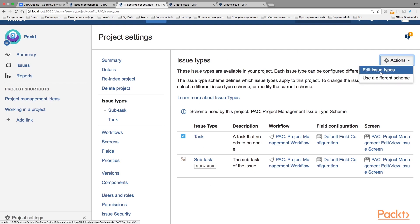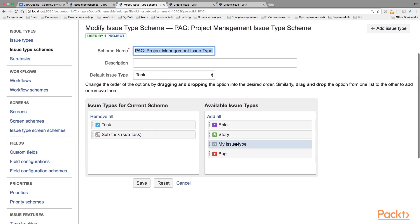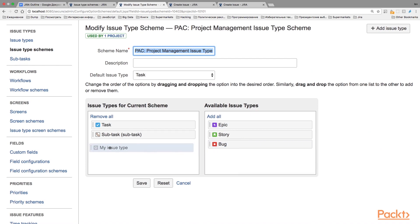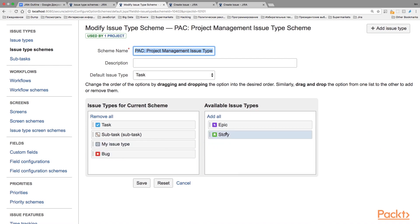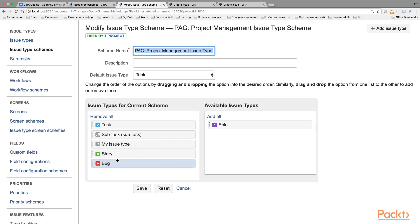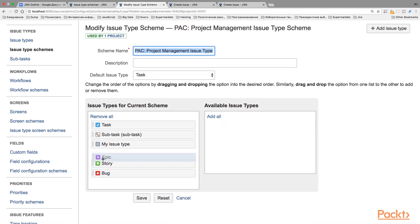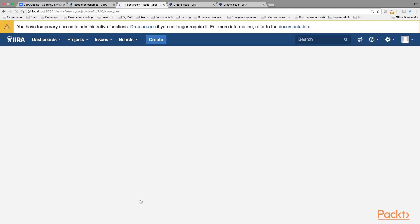Let's see how we can edit the existing IssueTypes Scheme and add new IssueTypes. You see here I have added my IssueType—I've created a bug. We can also drag and drop Story and Epic. Let's save it.